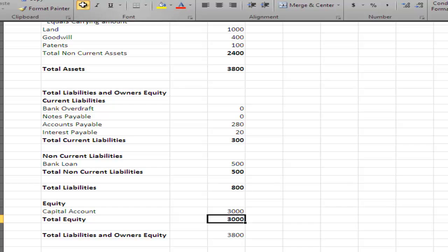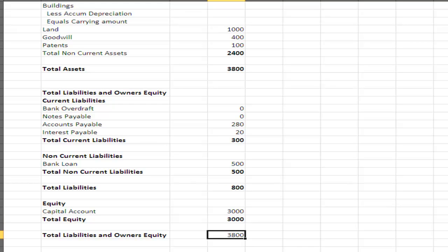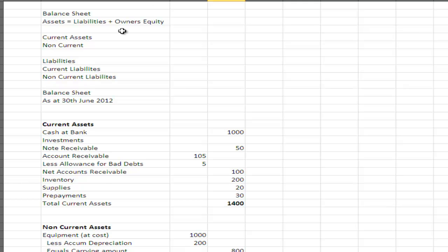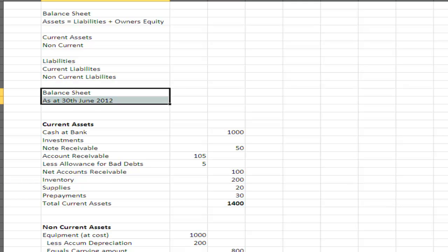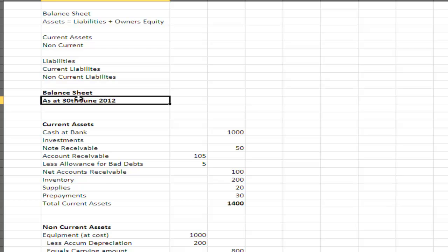Therefore total liabilities plus owner's equity equals $3,800, and our balance sheet balances. If the balance sheet doesn't balance, we need to go back and check it. As a quick review: the balance sheet is based on the accounting equation — assets equals liabilities plus owner's equity. Assets are divided between current and non-current assets; liabilities are divided between current and non-current liabilities. A balance sheet is produced at a particular point in time, so its heading reads 'as at' a specific date.